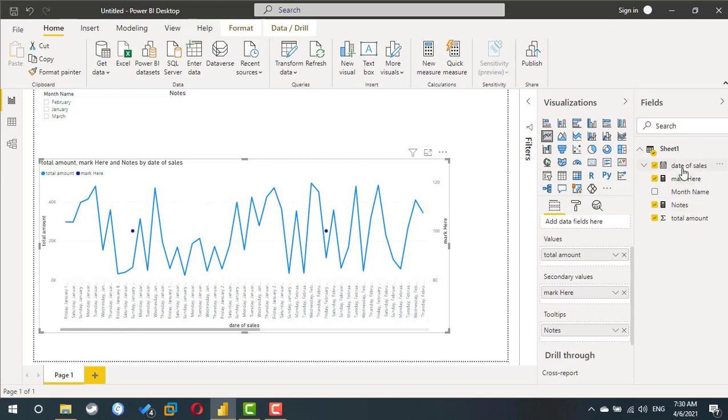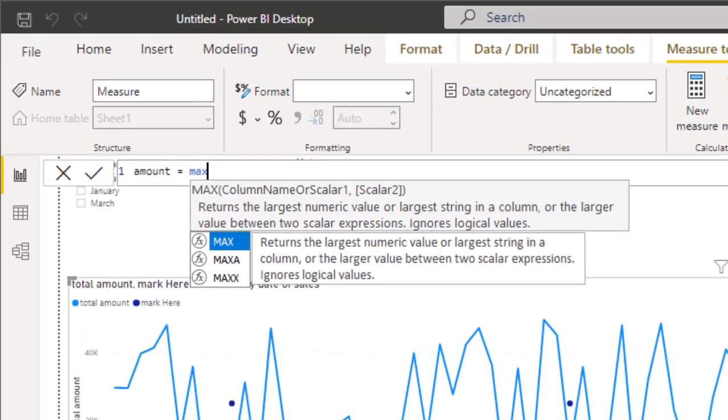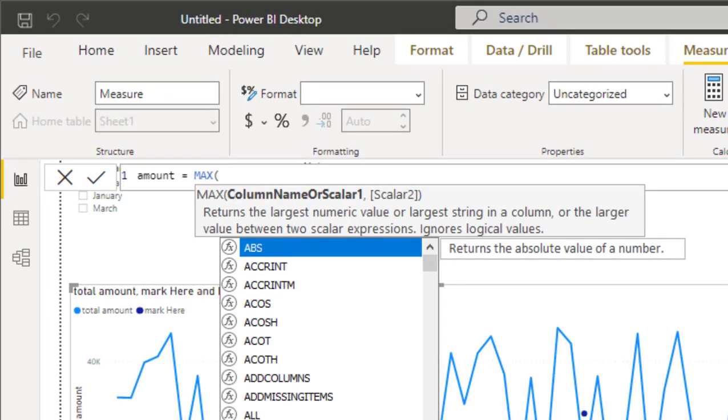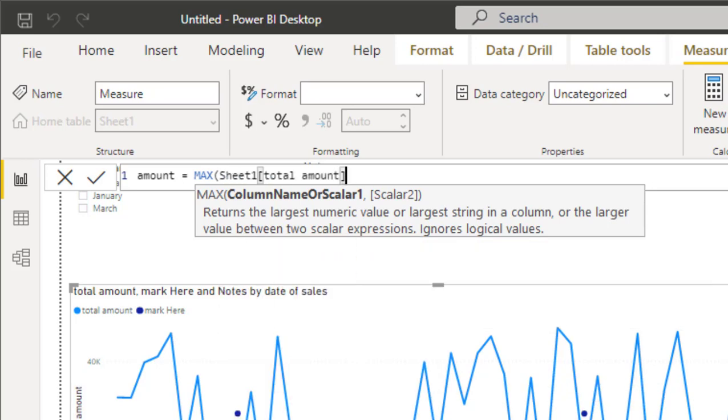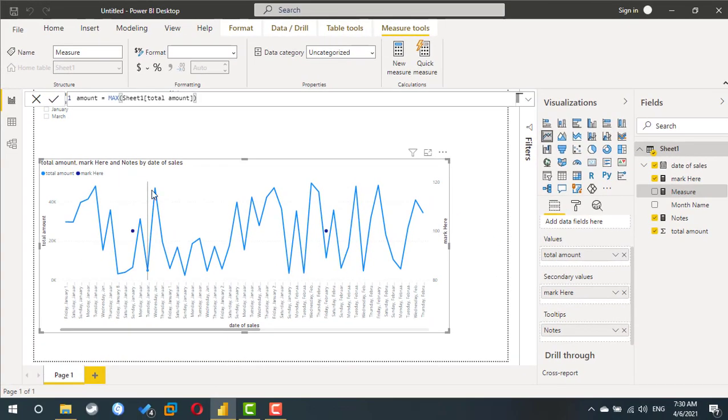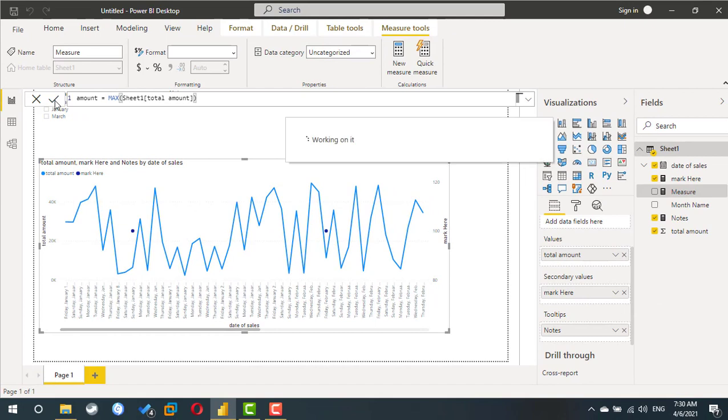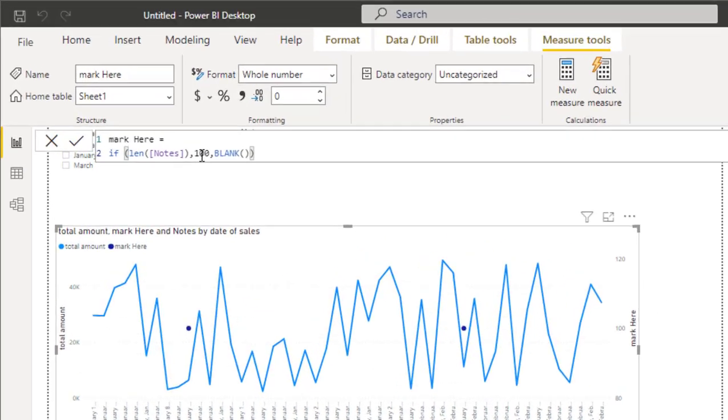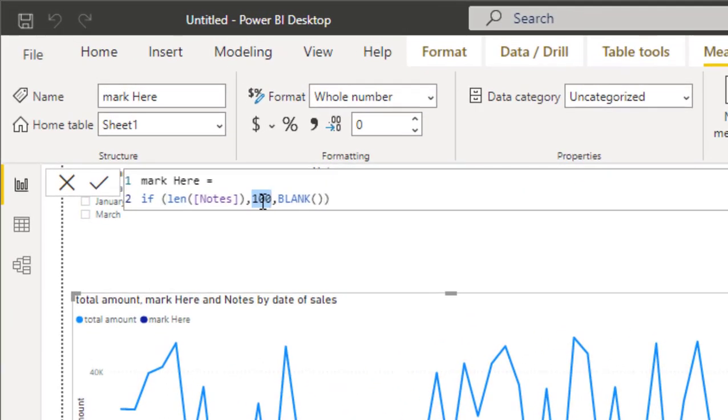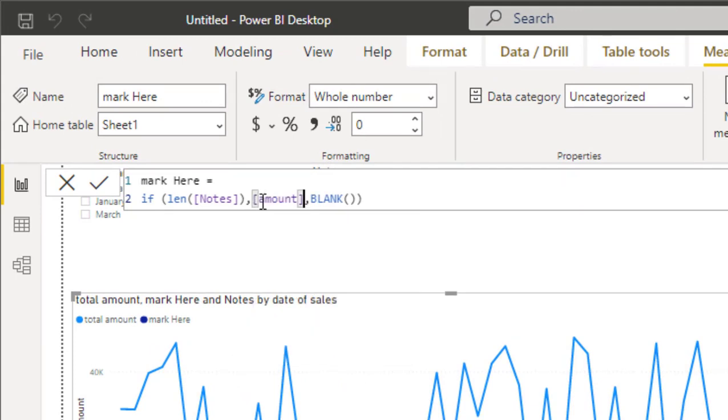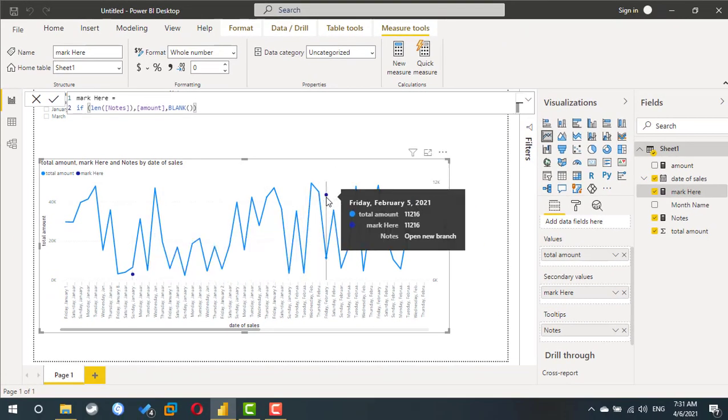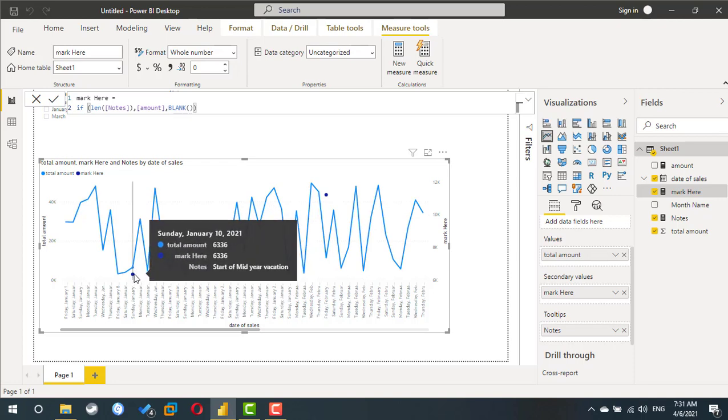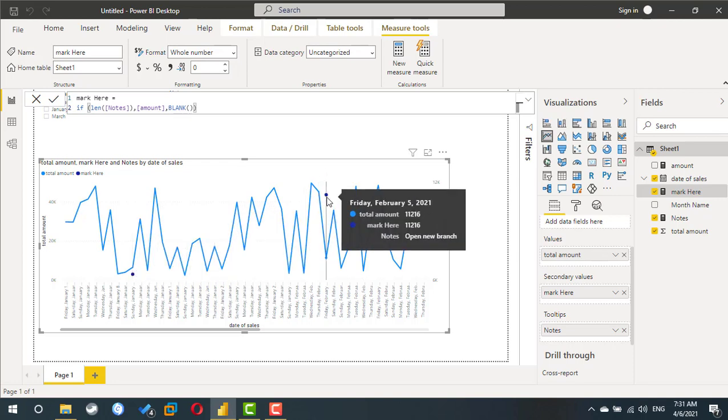You cannot use field name in this IF statement, so I am going to create a new measure. This measure is the same amount, the same sales, so I can use MAX for the sales, the total amount. What I am trying to do is create a measure that carries the same amount from the total amount. So now if I go back to mark here and instead of this 100, I can use my measure. My measure name is 'amount'. So now I have a dot at the exact same point of my amount with the same number with my mark.